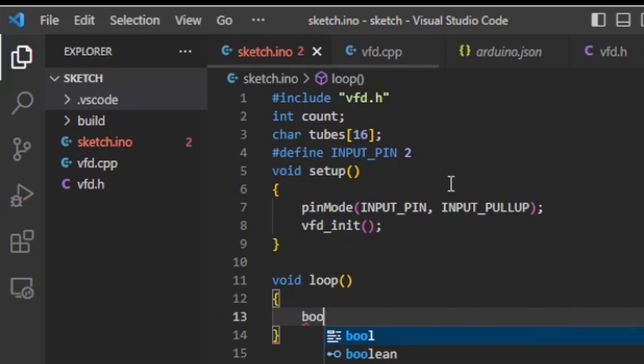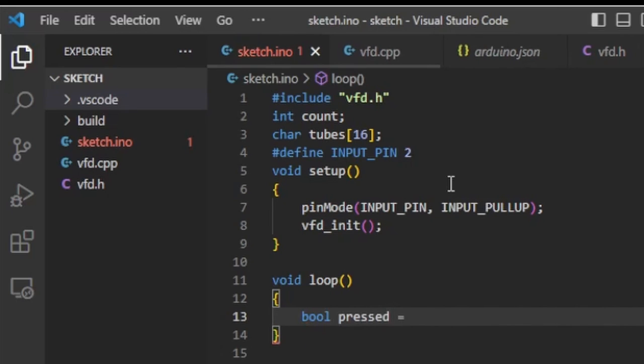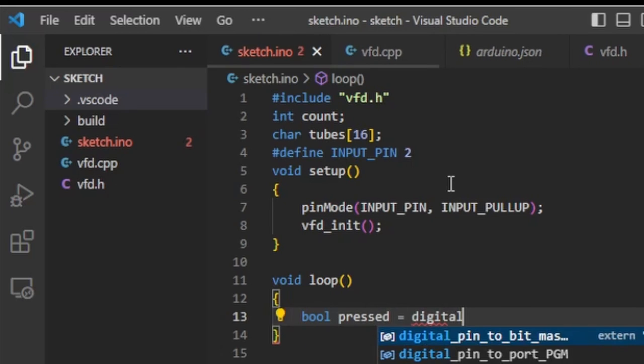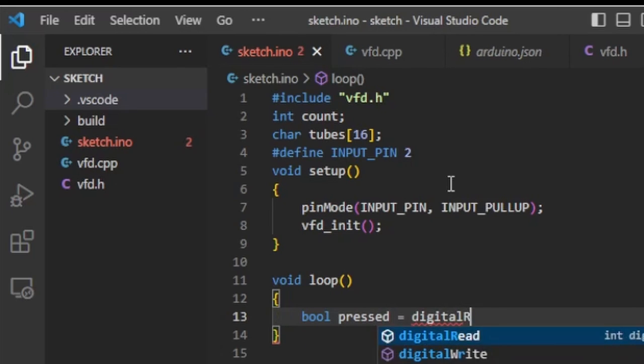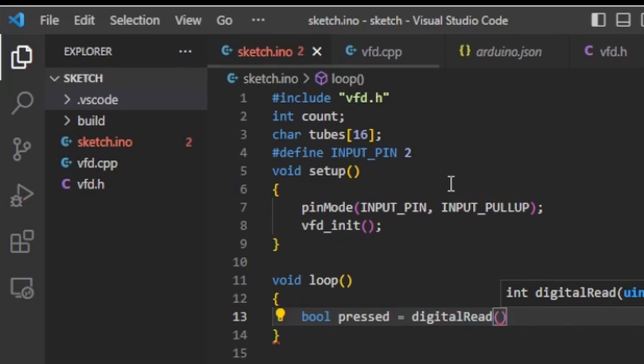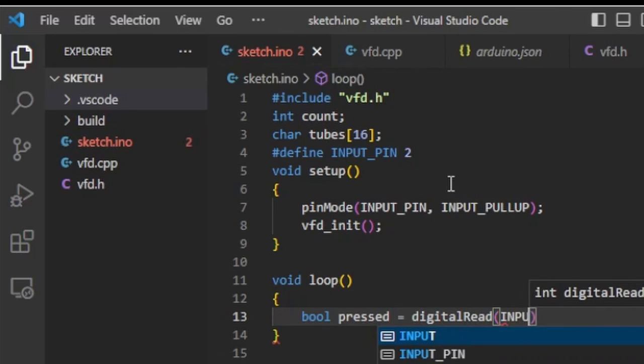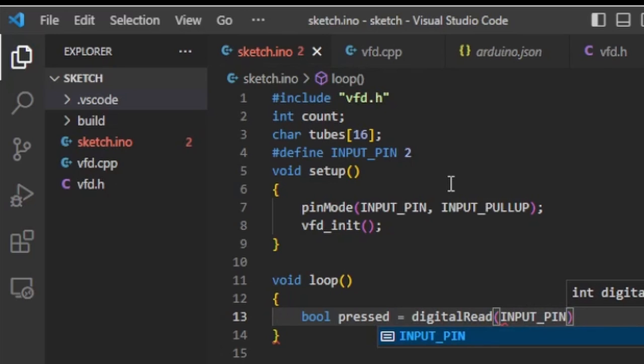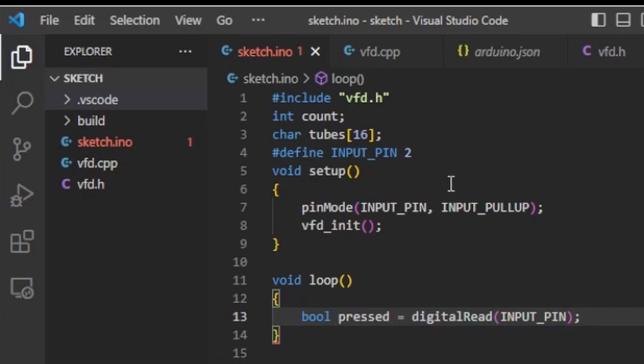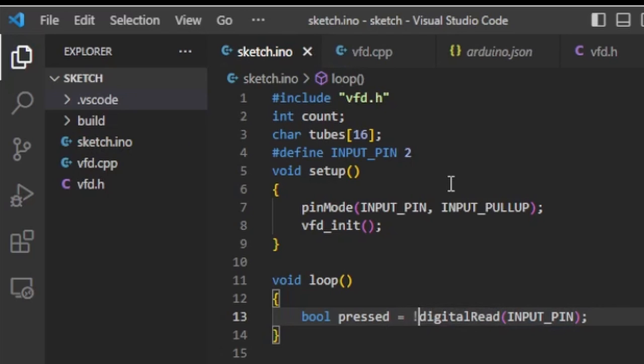In the loop function I call digital read to read the state of the button. With the pullup resistor enabled the function returns false when the button is pressed and true when it's released. Just for readability I invert the value so that the value becomes true when the button is pressed and false otherwise.